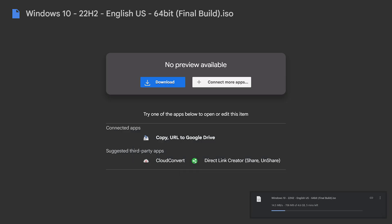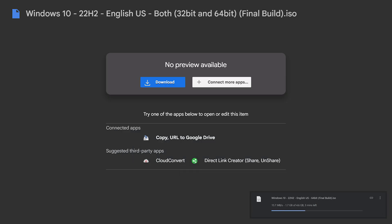It has Windows 10 ISO for 64 and 32-bit or an ISO containing both architectures. Don't worry, the files are unmodified and have no viruses or malware. As I said, it is an original copy of Windows 10 acquired straight from Microsoft for the purpose of archiving.